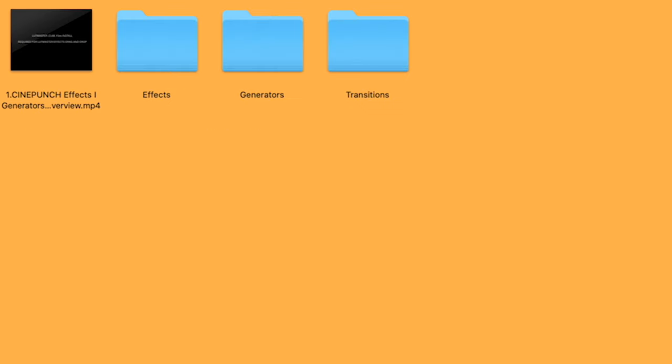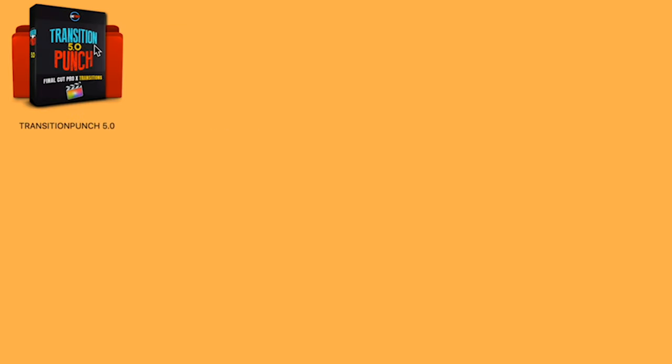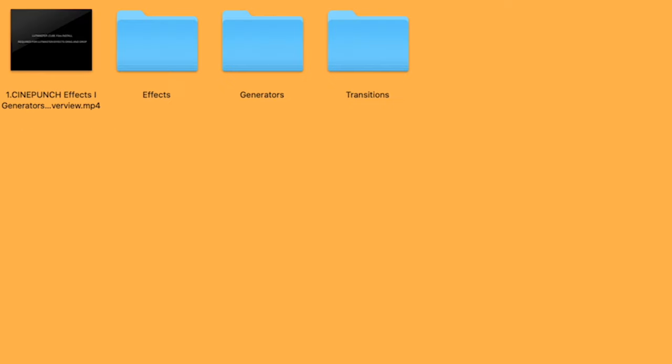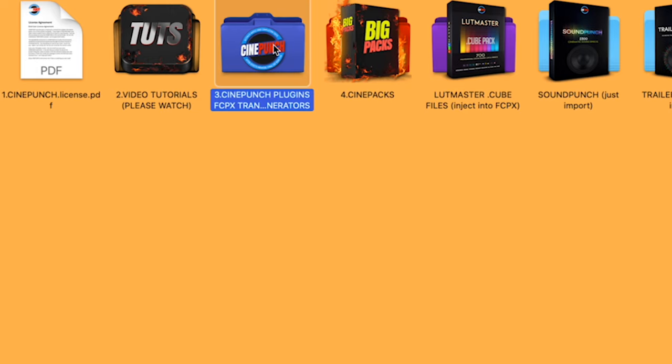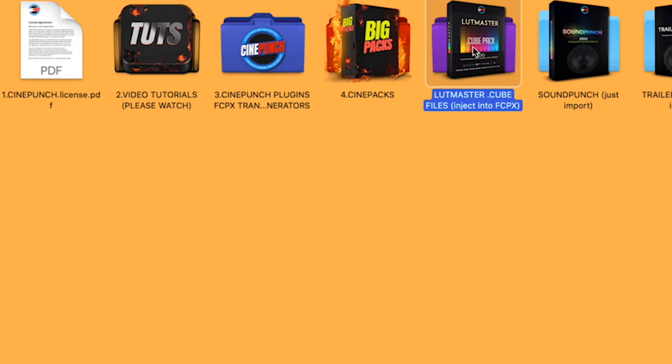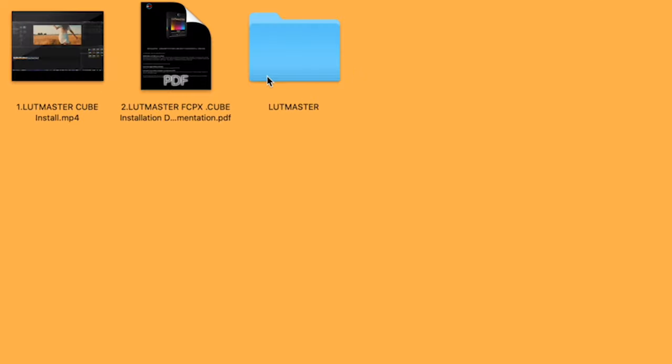And then finally, we have our Transitions folder. And inside there is going to be Transition Punch. Now the final part of this install for LUT Master is a second phase, whereas you're going to install the LUT Master cube files directly into Final Cut Pro.